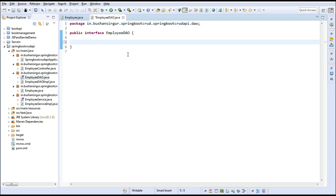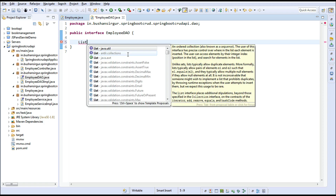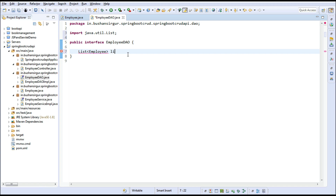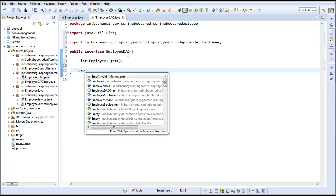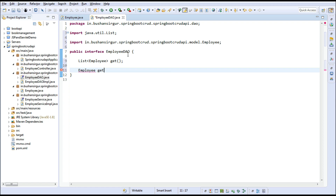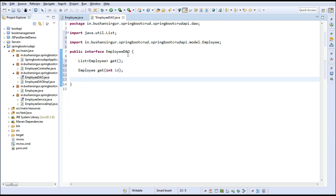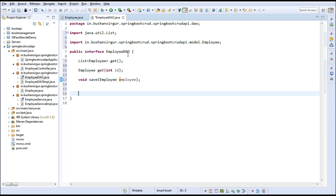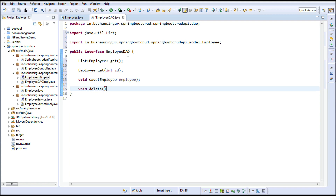Annotate all properties with @Column. Then generate setters and getters: Alt+Shift+S, press R, select all, and click OK. Also override the toString method: Alt+Shift+S, then click OK. Our model class is now ready. In the EmployeeDao interface, create five methods: List<Employee> get() to return the employee list, Employee get(int id) to return a single employee, void save(Employee employee), void delete(int id).